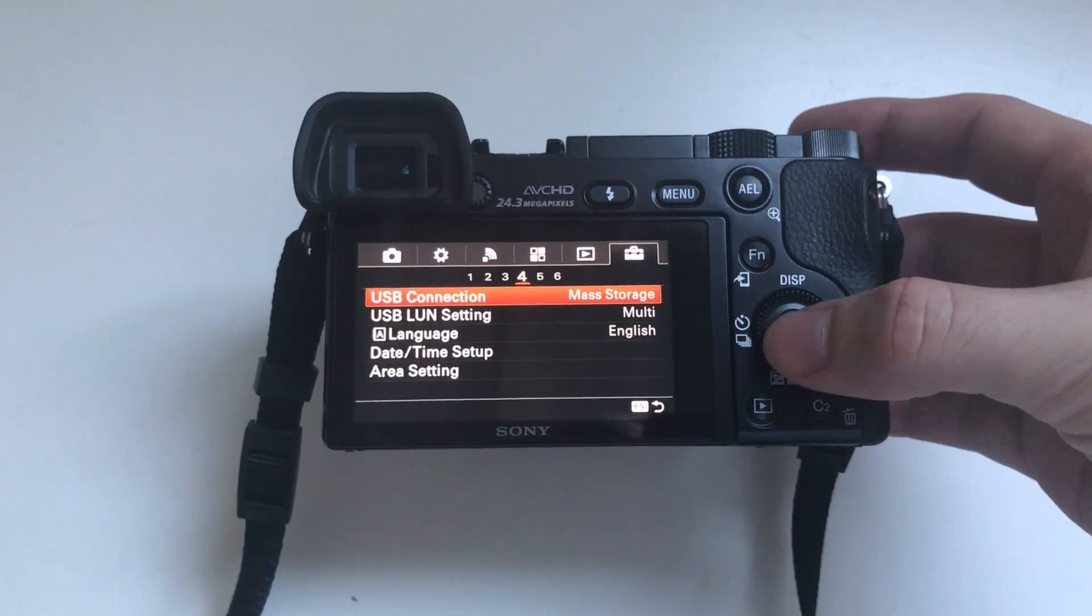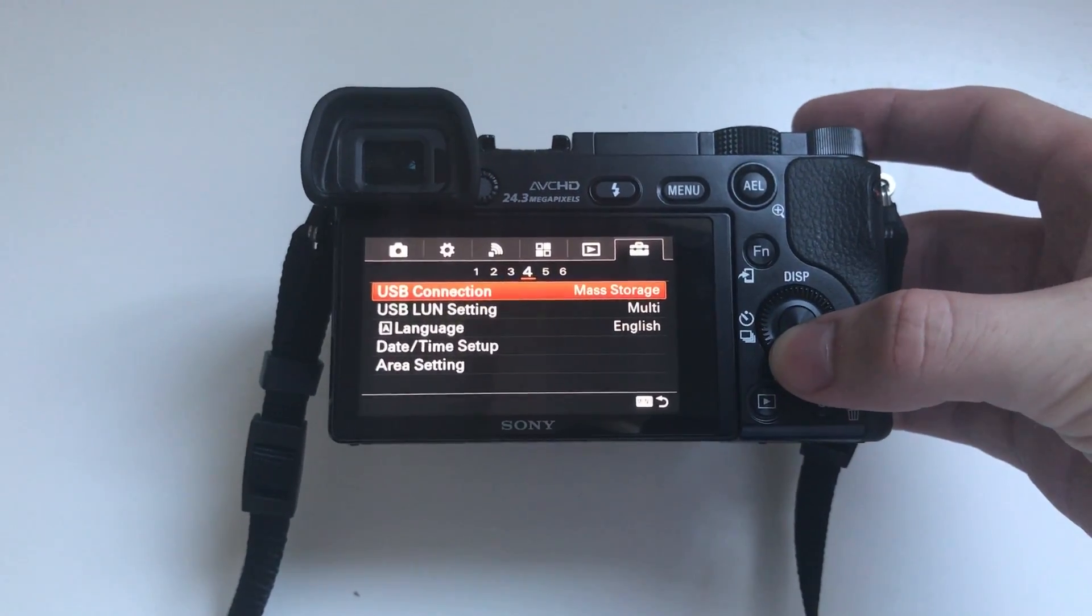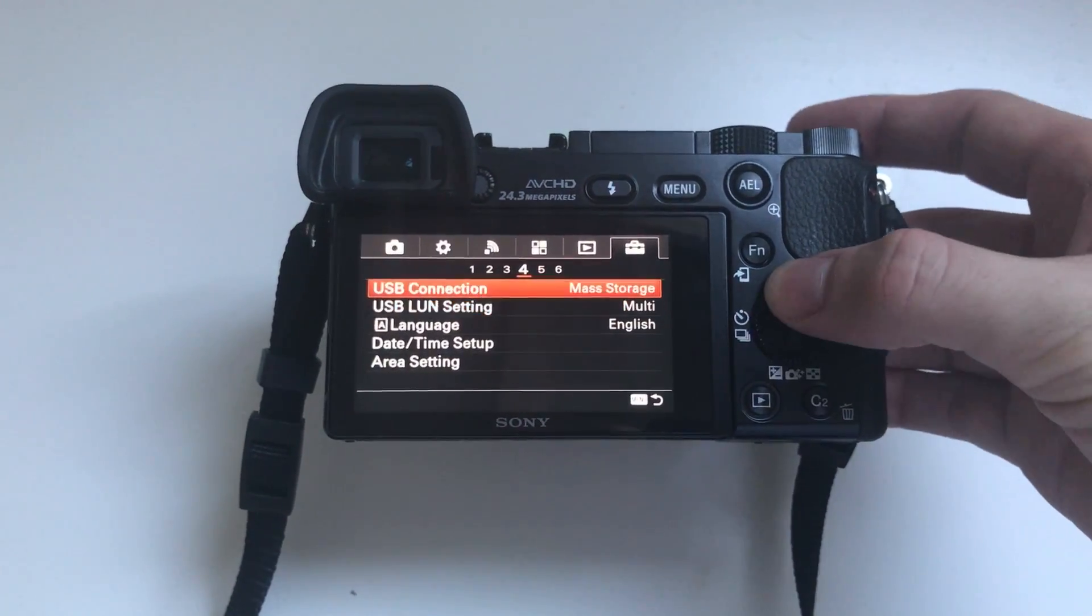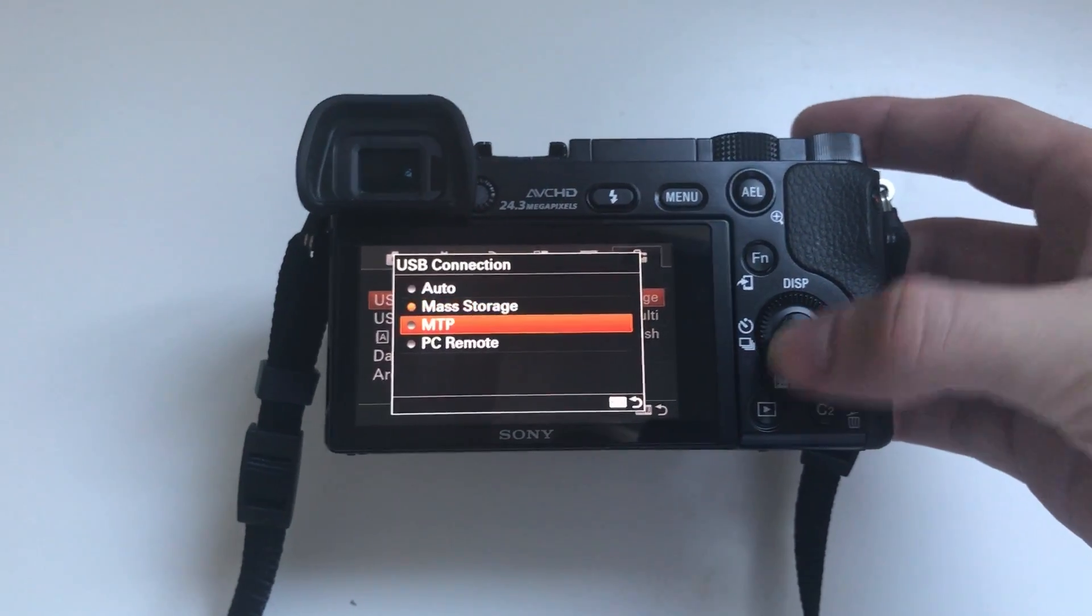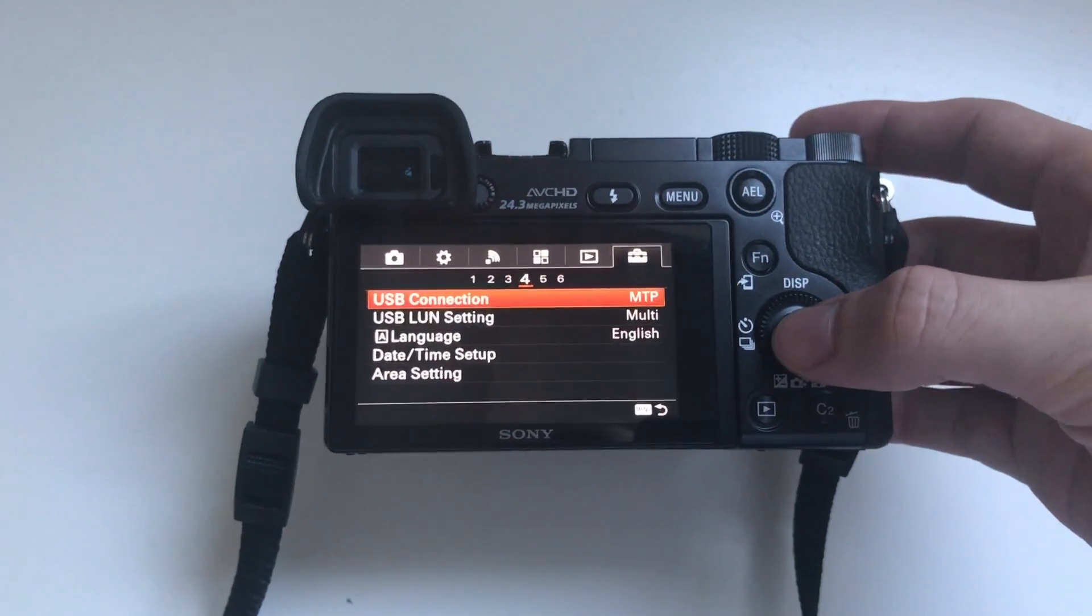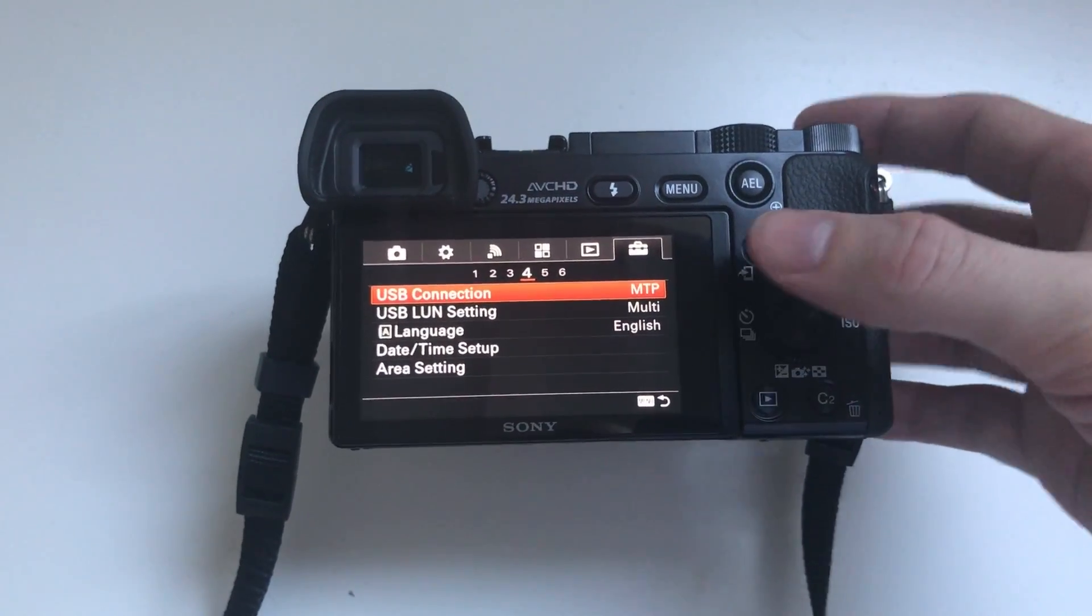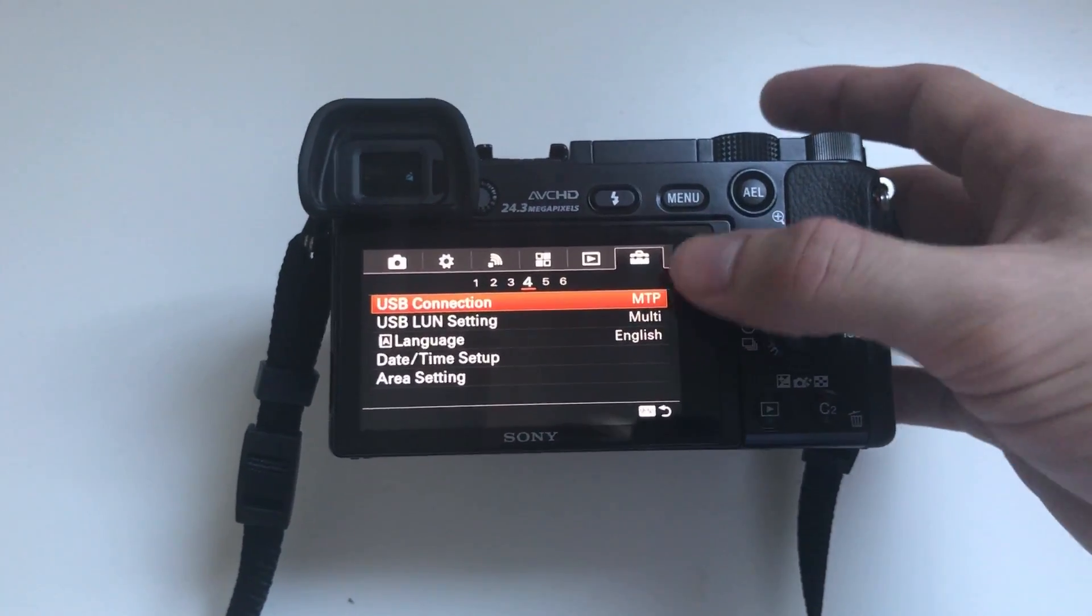First what you want to do is go into the menu and select your USB connection mode to MTP as opposed to mass storage.